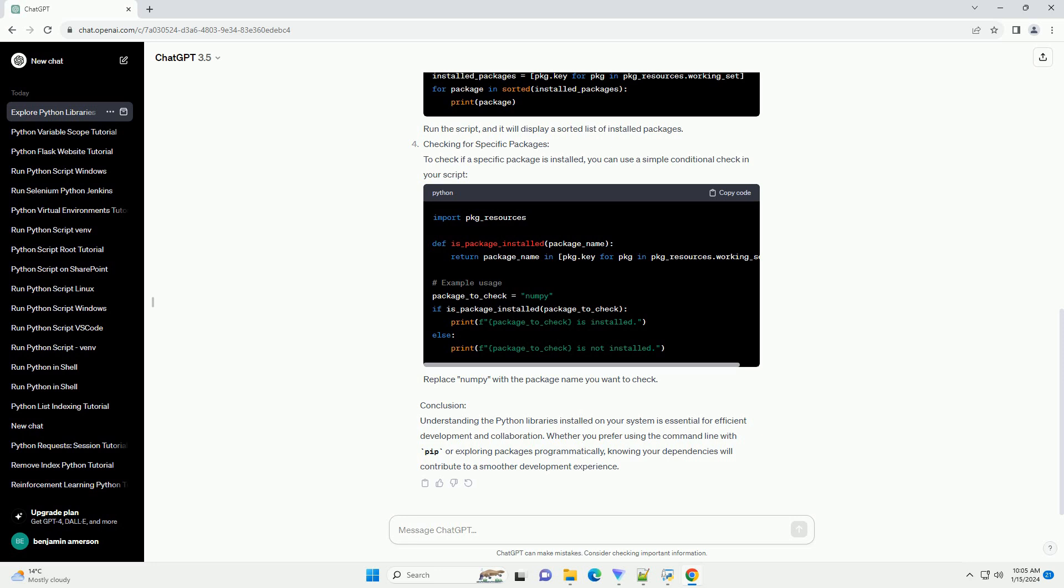Conclusion: Understanding the Python libraries installed on your system is essential for efficient development and collaboration. Whether you prefer using the command line with PIP or exploring packages programmatically, knowing your dependencies will contribute to a smoother development experience.